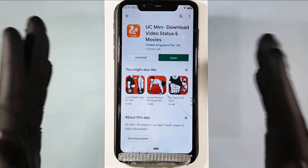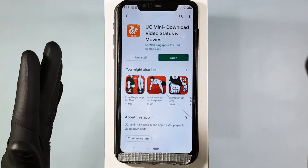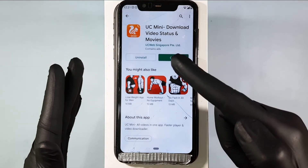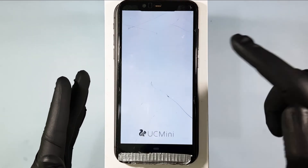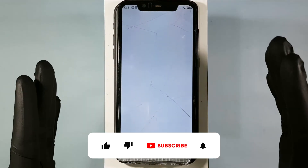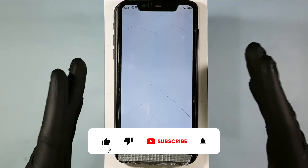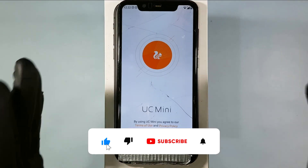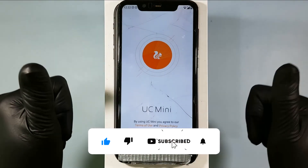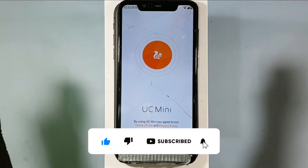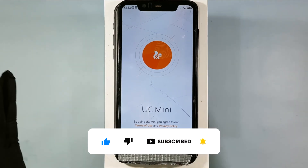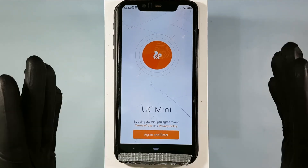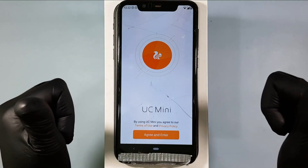That's it, you successfully installed the official UZ Browser on your mobile. I hope this video helps you. If it really helped you, subscribe and share this video with your friends and neighbors. Thanks.